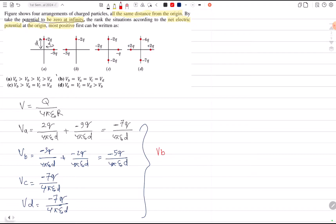This means VD is less negative compared to VA, VC, and VD. Then VA is greater than VC and VD. So the correct answer for ranking the potential at the origin across the four configurations is that VB is greater than VA, which is greater than VC, which is greater than VD.